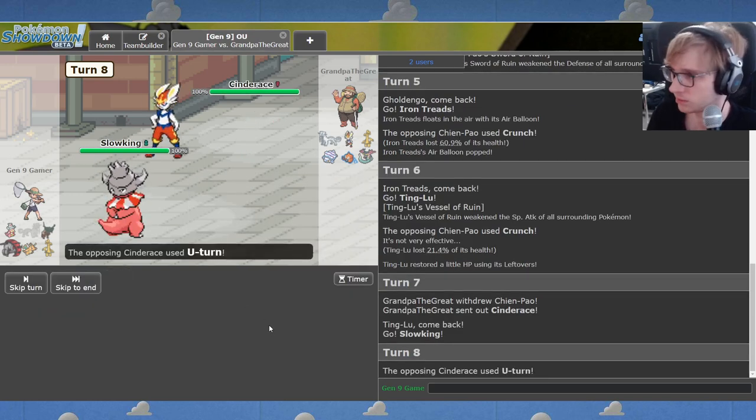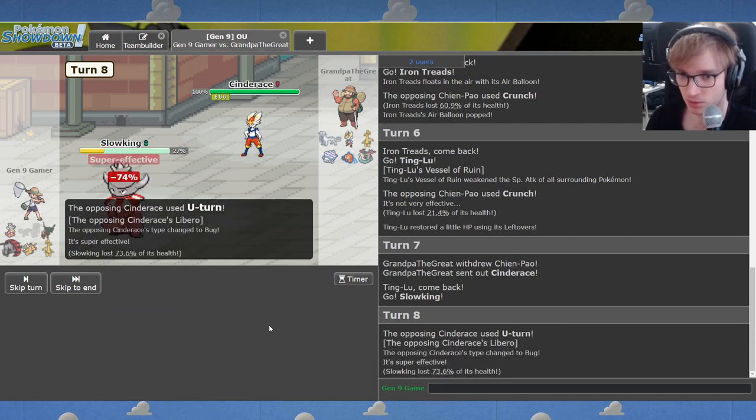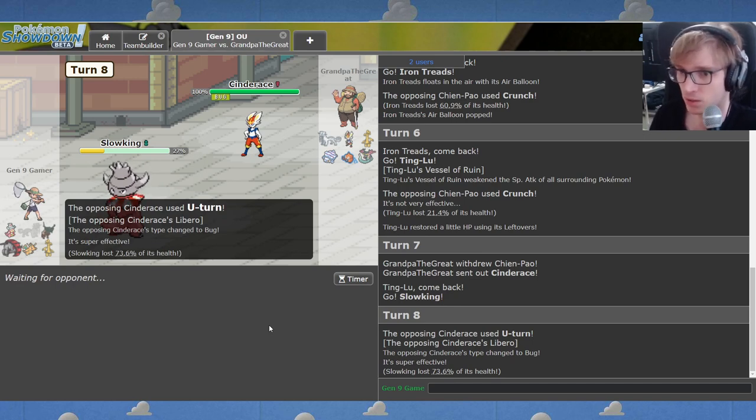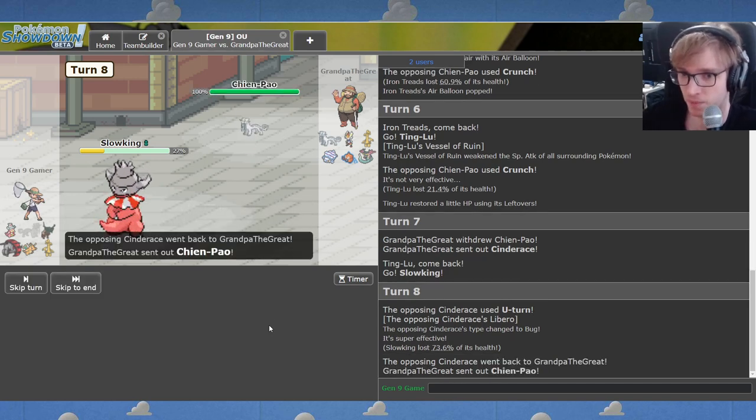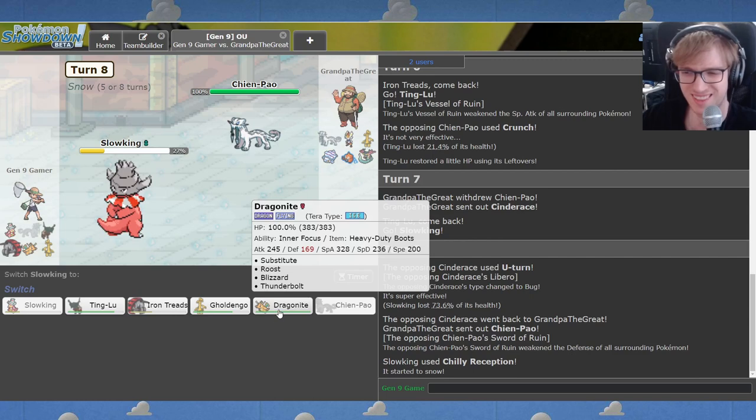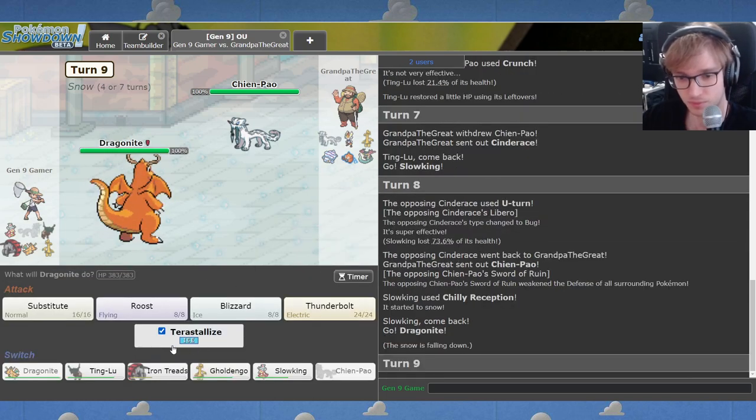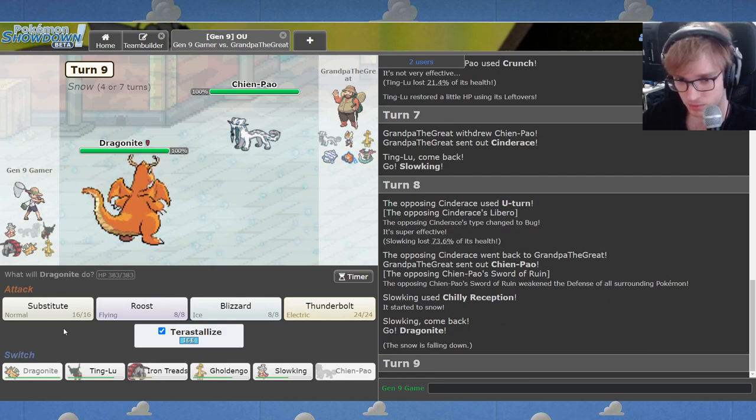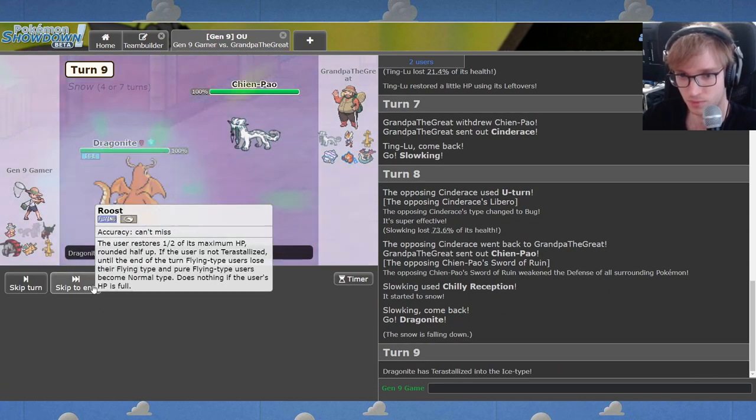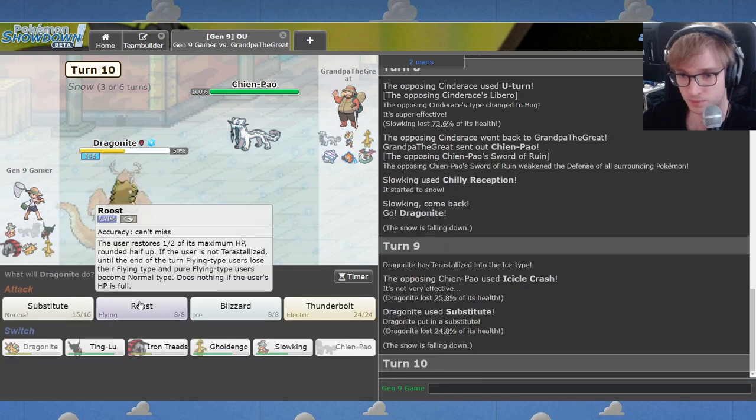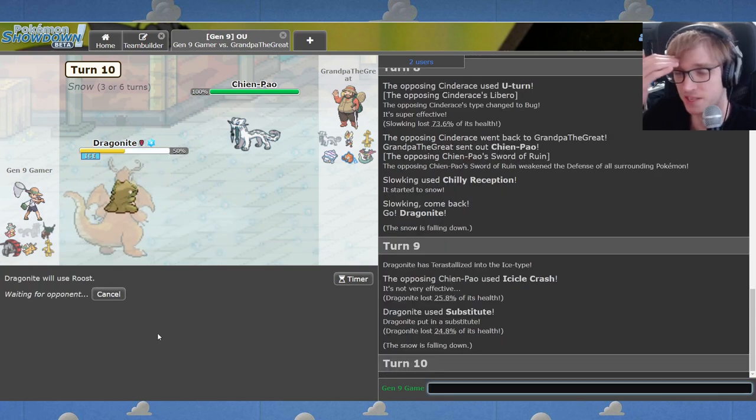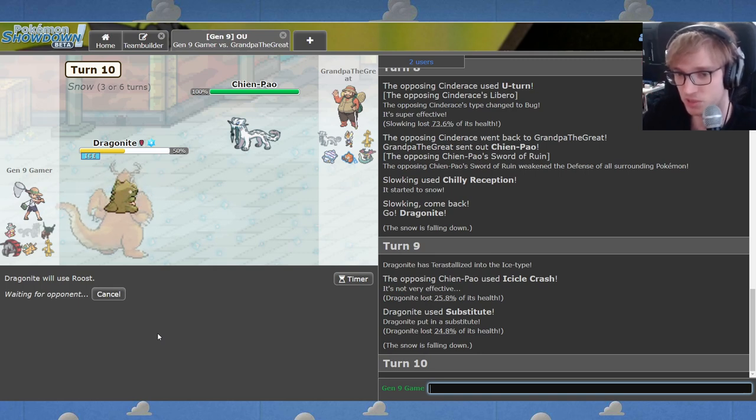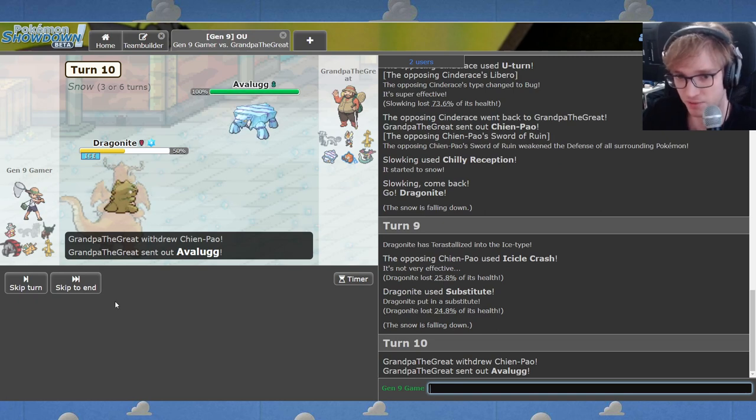And now where do you go against Ting Lu? Probably Rotom Wash once again. We're going Slowking. I'm going to Chilly Reception. It's time to win the battle, off the back of the greatest combination that you or I has ever seen. Watch what's about to happen here. He's not ready at all.